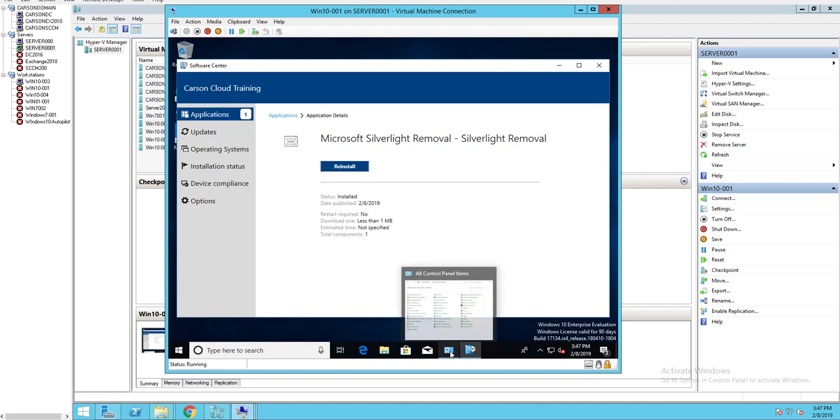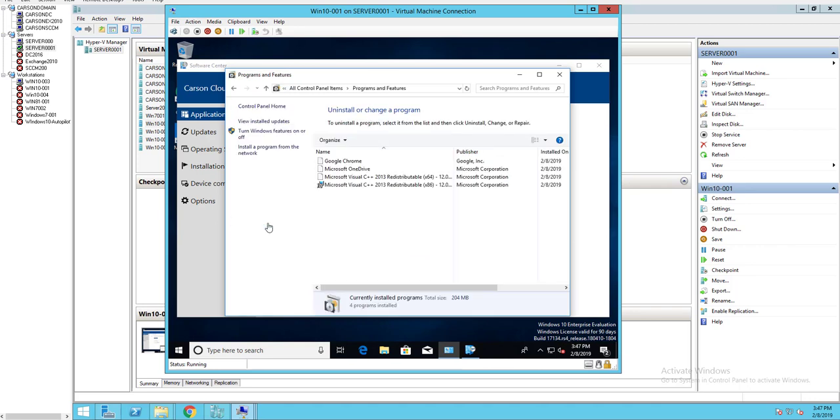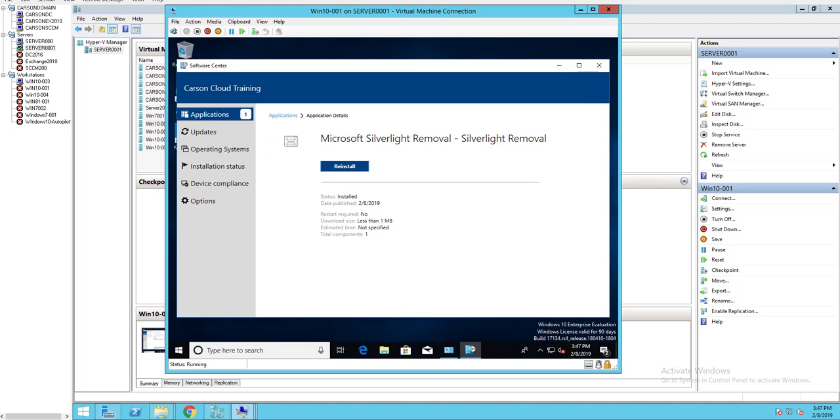Now go back to programs and features. Programs and features here. As you can see, there is no more Microsoft Silverlight. That's it. Thank you for watching and everyone have a good day.